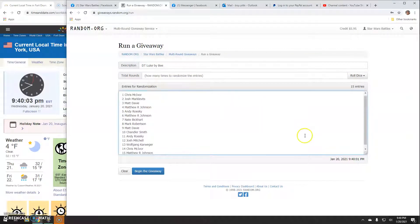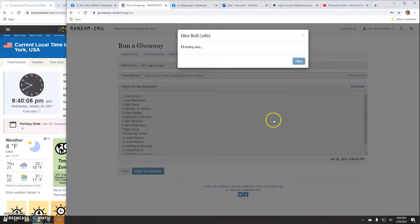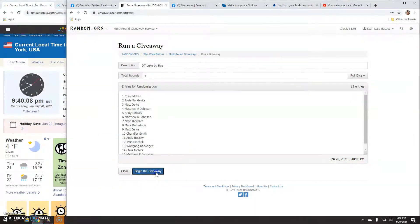There's your list. One through fifteen. Five times. Good luck everybody.